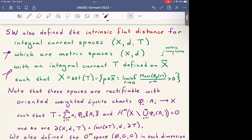The boundary of (X, d, T) is defined to be the set of the boundary ∂T with the restricted distance. We also define the zero space: the empty set with zero for the distance and zero for the integral current in every dimension. These are our general spaces lying nowhere — they are (X, d, T): a metric space with a current structure.